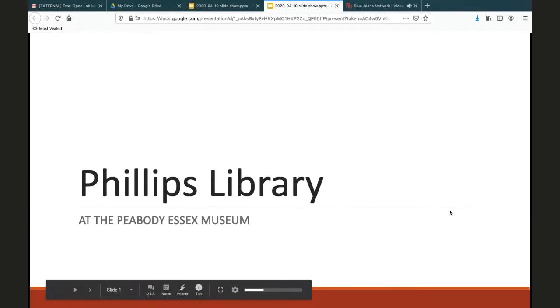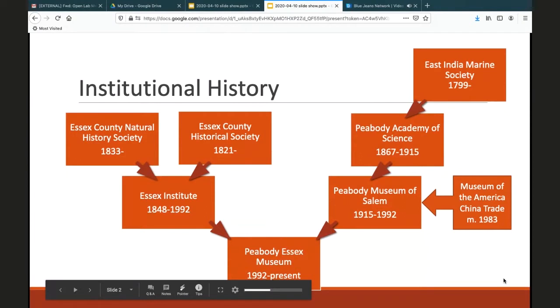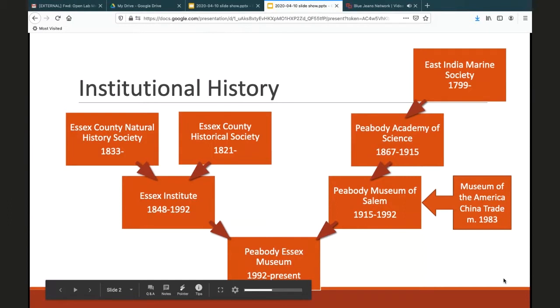The first slide is the family tree of our institution, and this is important because our founding institution was not incorporated until 1801, but people came together and founded the East Indian Marine Society in 1799. As you can see, there's quite a diverse body of institutions that have come together over the years to form the Peabody Essex Museum as it is today. This explains the breadth of the collections within the library and the subject matter that it holds.